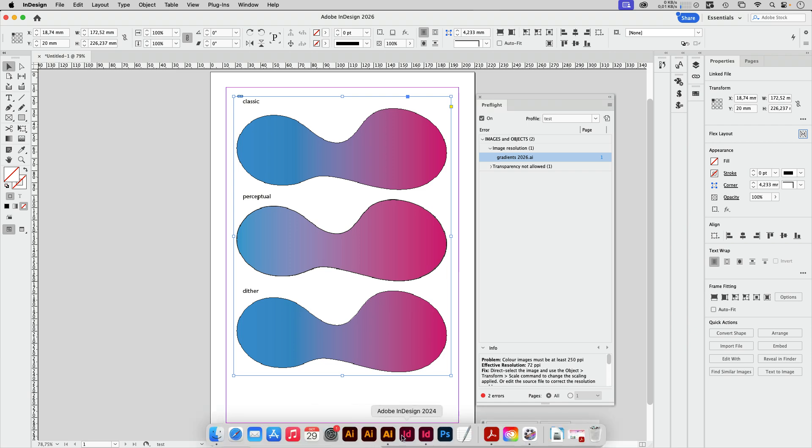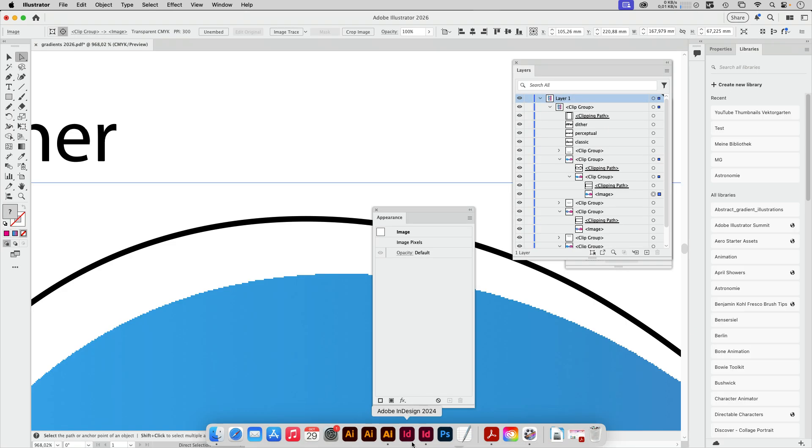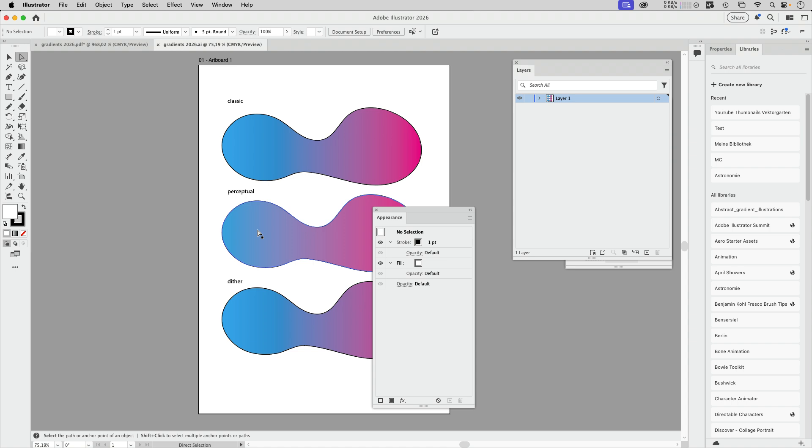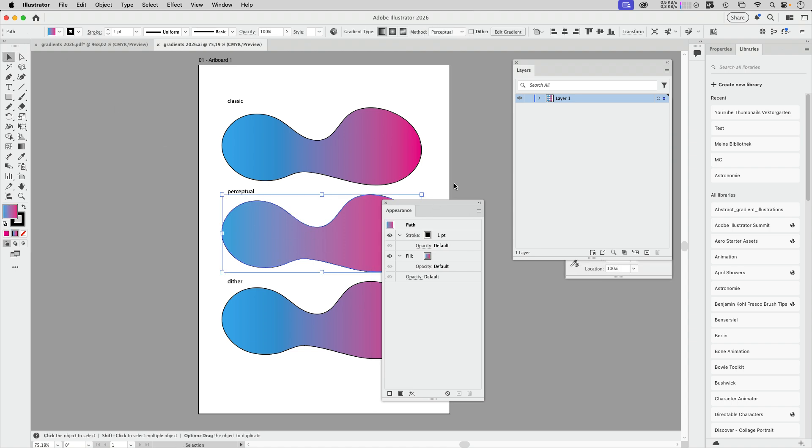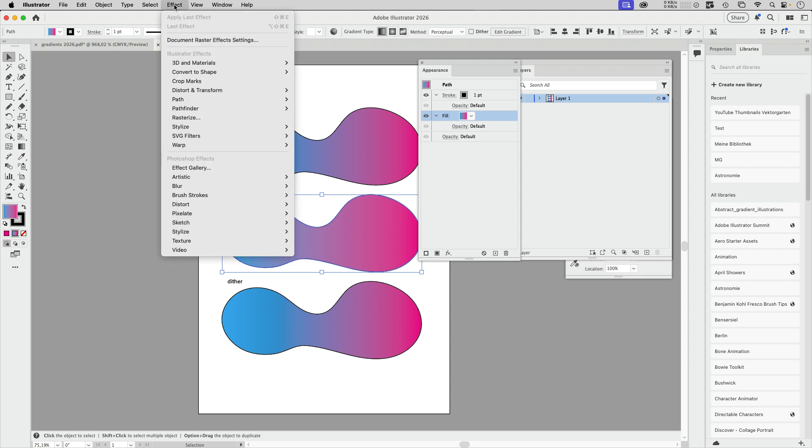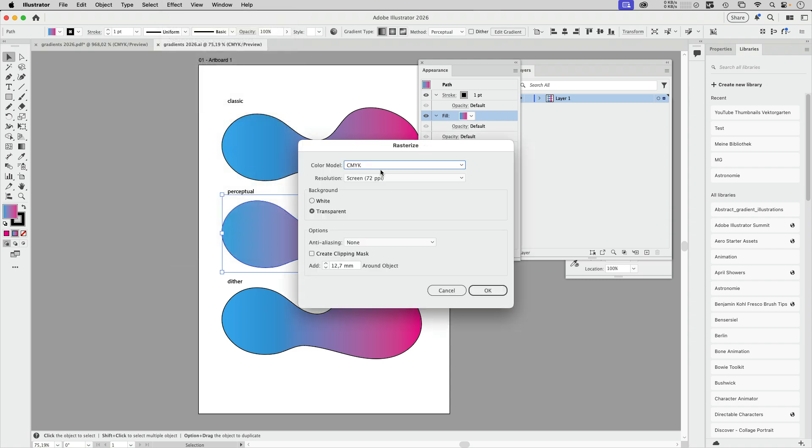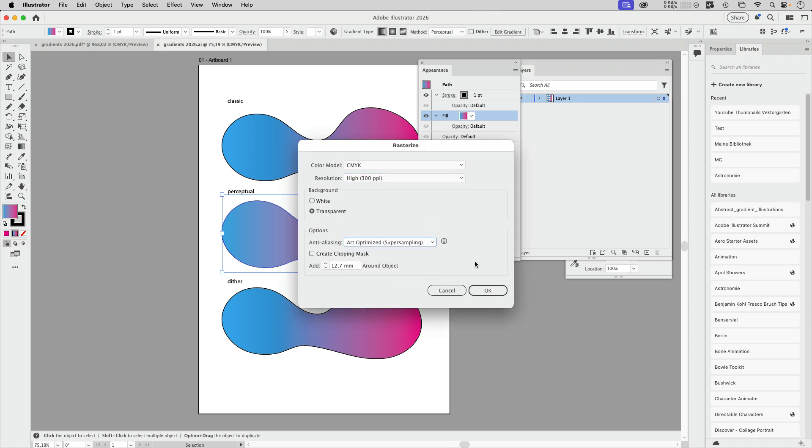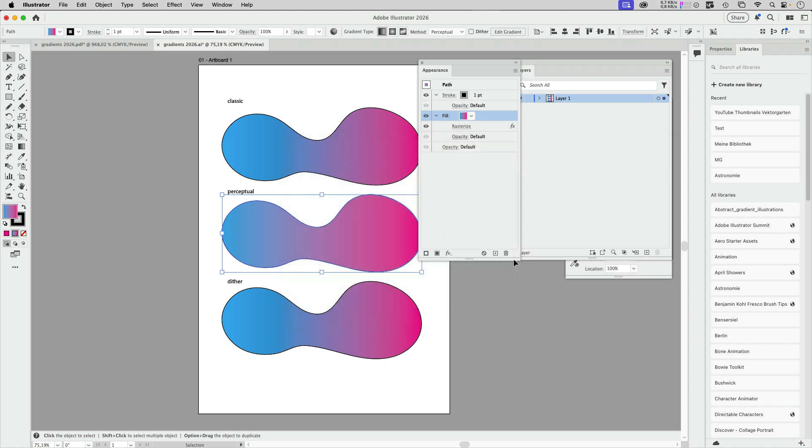Let's open the AI file again. Here we've got the perceptual. What we can do is go here and add the rasterize effect to the fill, just to the fill at 300 ppi of course. Let's have some anti-aliasing to that and also create a clipping mask. Let's go to OK and save that.